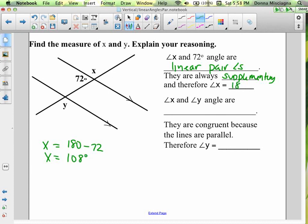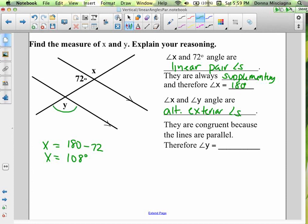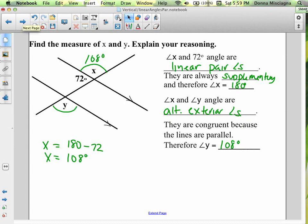Our lines are parallel here. Angle x and angle y — what kind of angles are they? They're on opposite sides of the transversal: x is on the left-hand side, y is on the right-hand side, and they're on the outsides of our parallel lines. Those are alternate exterior angles. They are congruent because the lines are parallel, so angle y is the exact same measure as angle x — also 108 degrees.